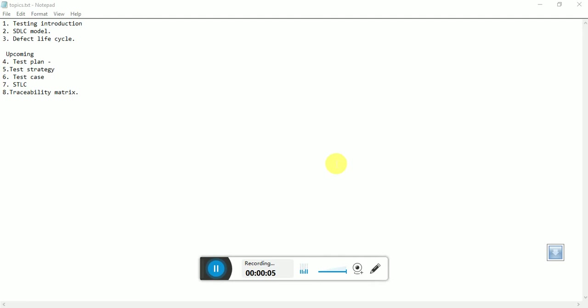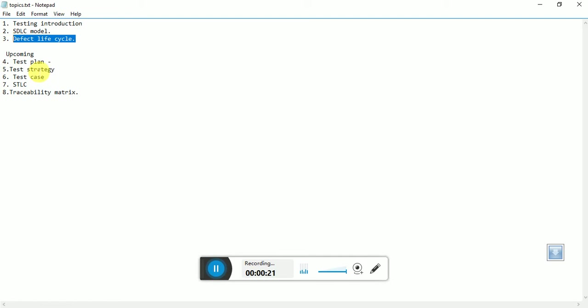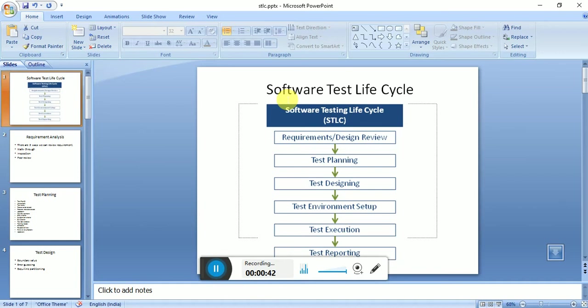Hello everyone, this is my fourth video on software test life cycle. Till now we discussed testing introduction, SDLC model, and defect life cycle. Today we are going to discuss software test life cycle - what stages are there and I'm going to explain each and every stage and how it works.